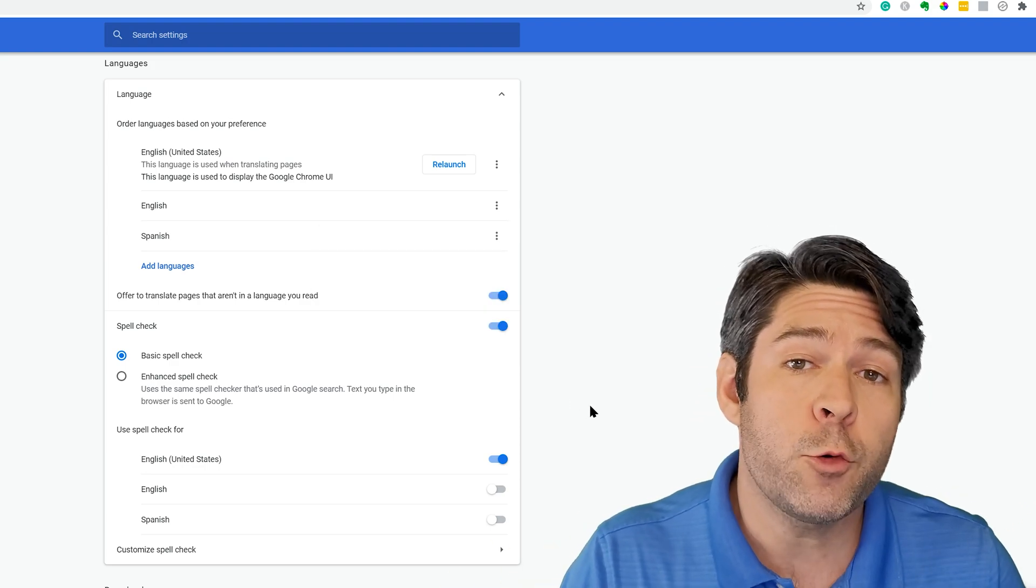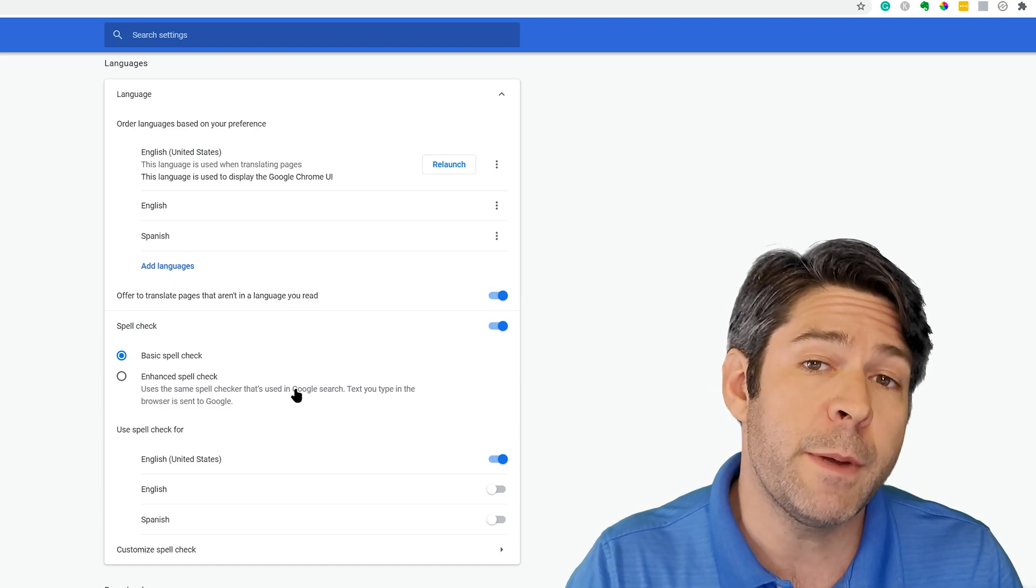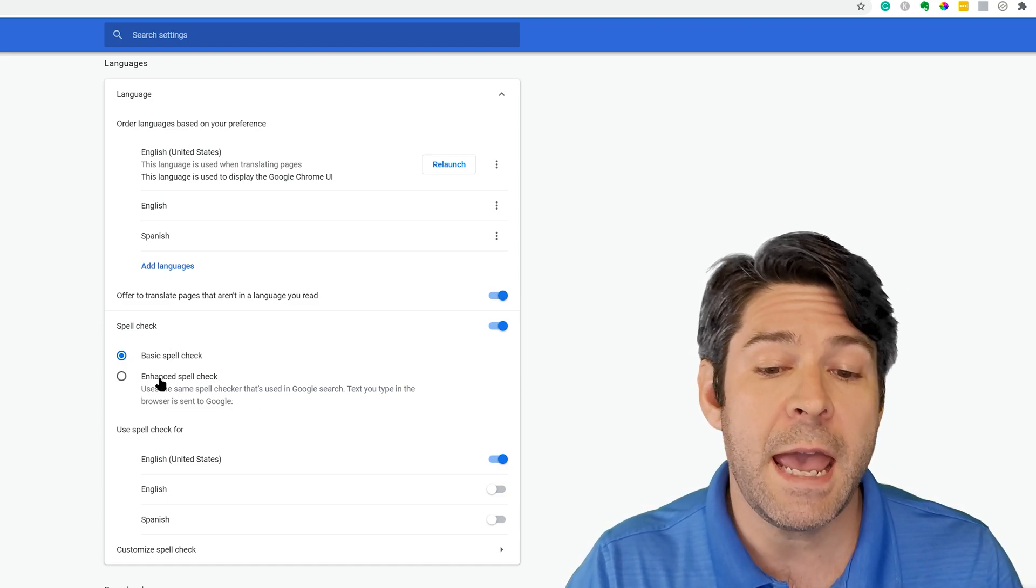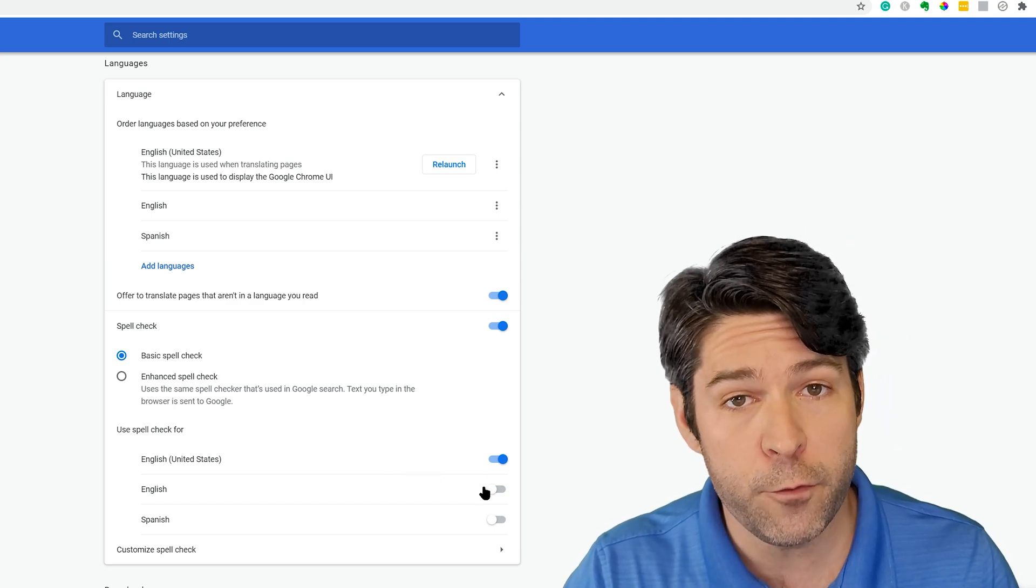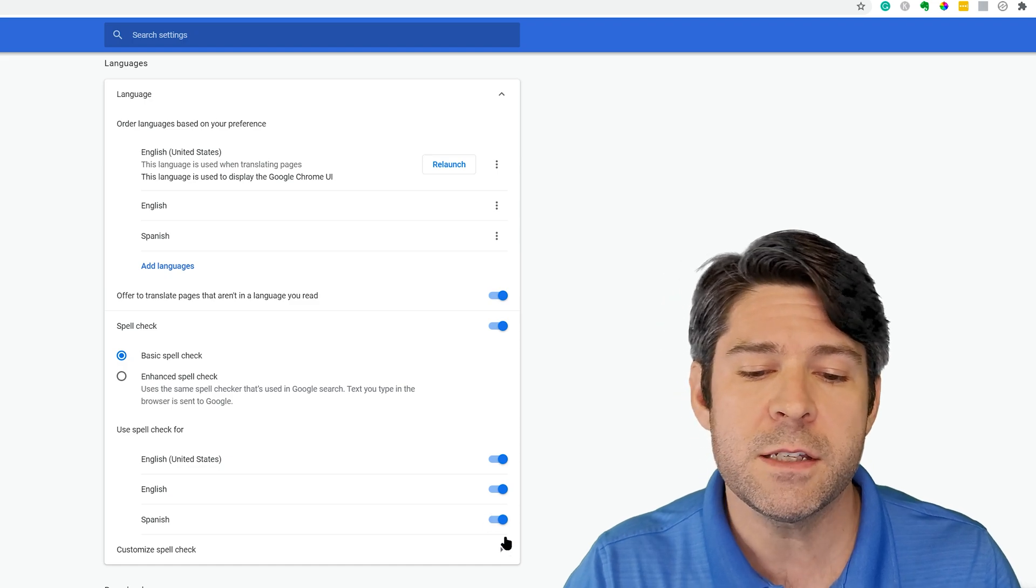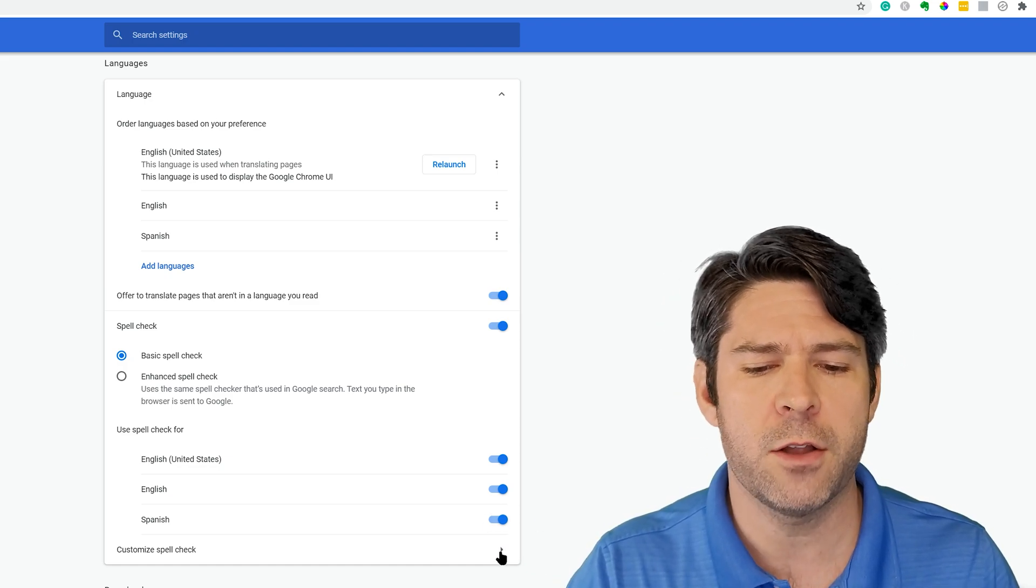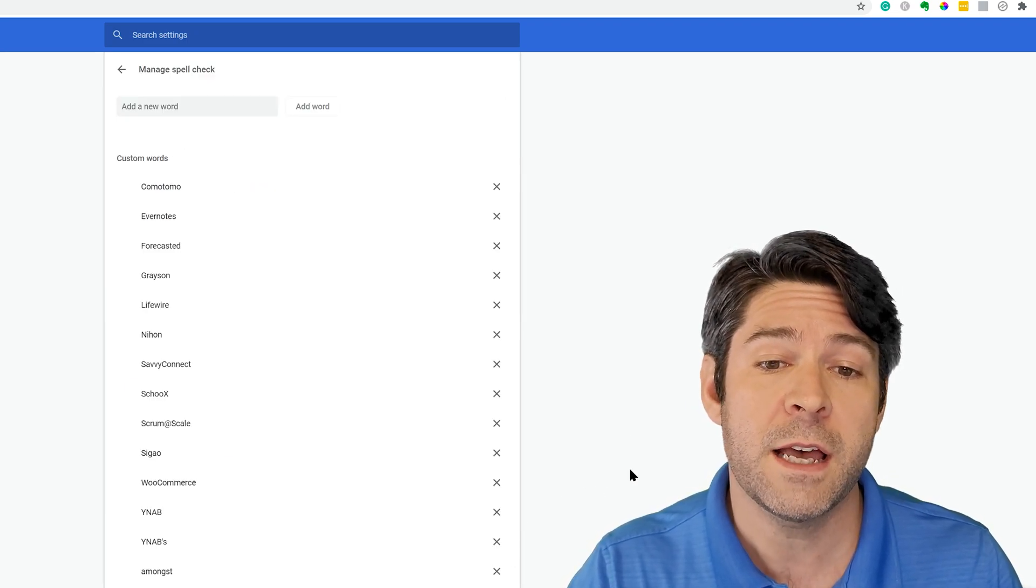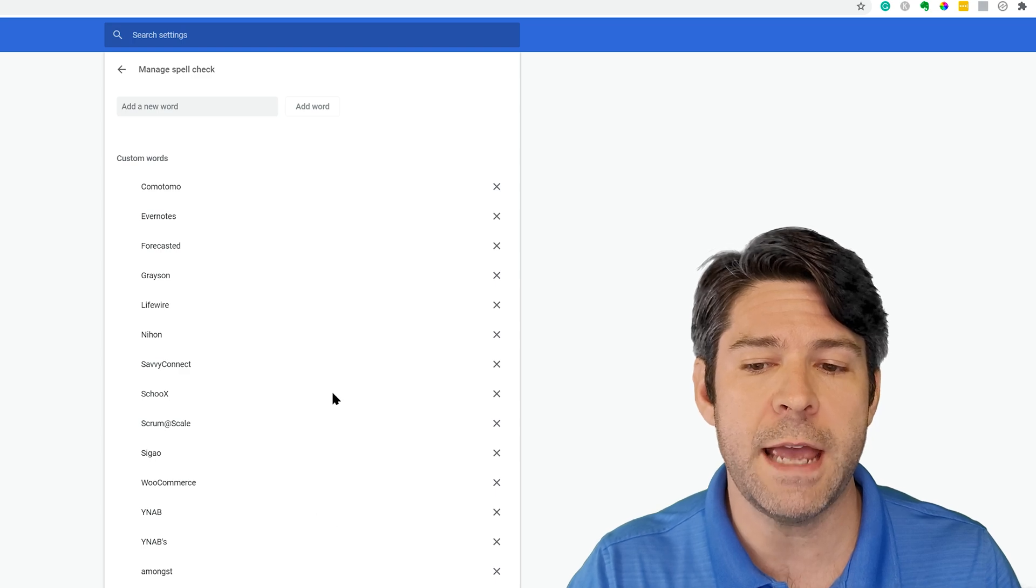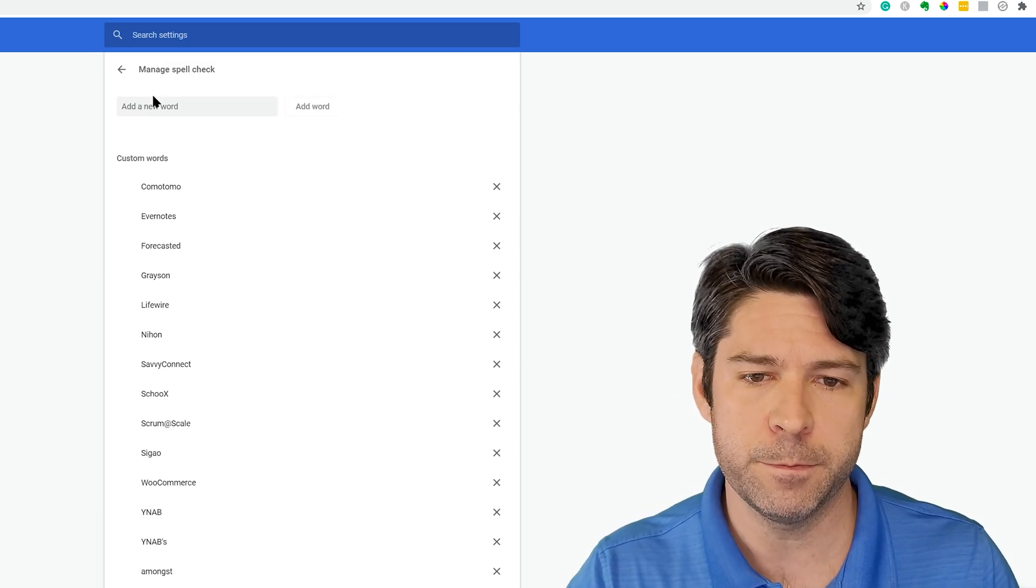Once you've made a language selection, just make sure that you check down below at any spell check options. That's going to give you basic spell check and enhanced spell check, and then you can turn it off or on based on the language that you want to use. This is simply just giving you the option to have spell check on. It's not going to change much else. If you open the next item down below, that's customized spell check, and you can actually add or remove custom words if you need to.